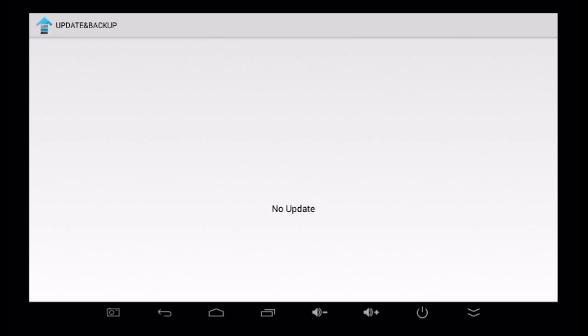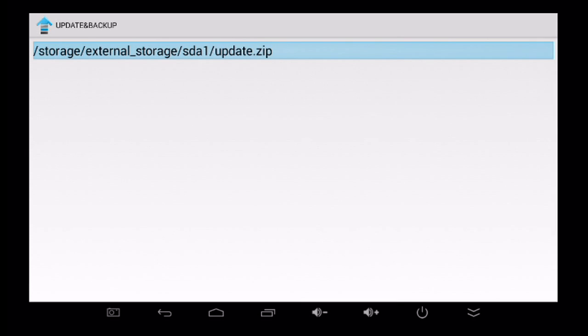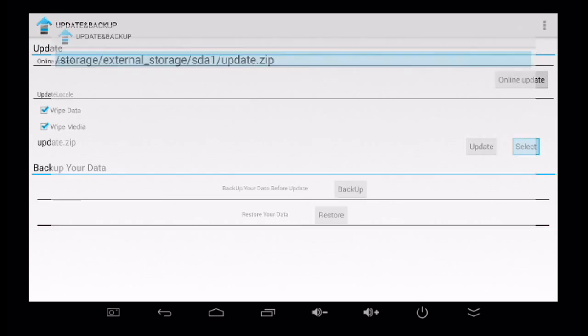Now I do recommend checking for the OTA update first because it makes the whole process a lot easier if it's available. For this update, you'll be downloading two files directly from Minix to make this work: the update zip file itself and a parameters file. Both should be put in the root of a flash drive and inserted into the back of your Neo device.